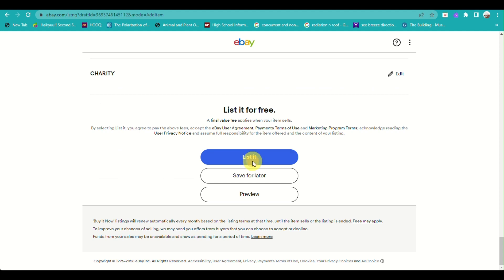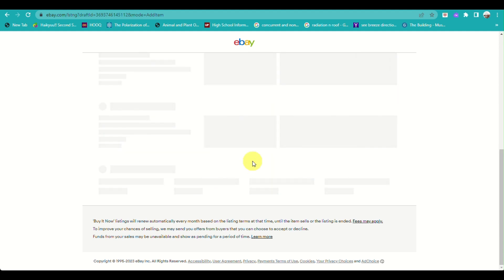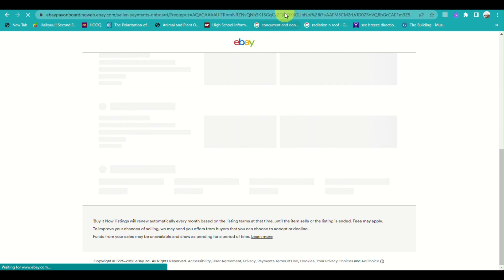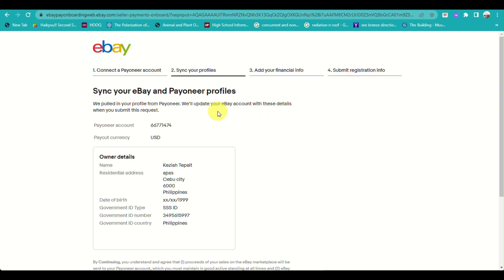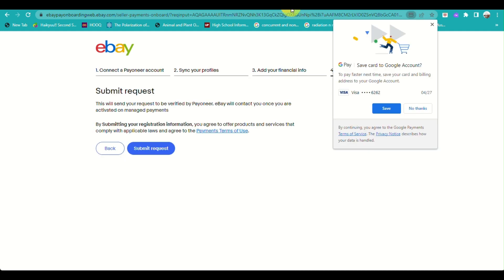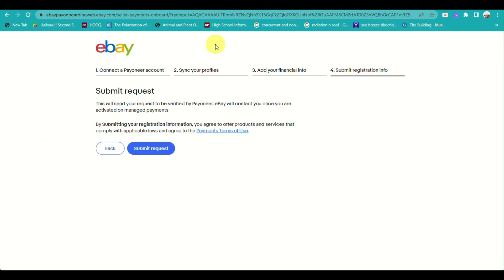Click on 'List It Free', then fill out the information that is being asked until you reach the submit button and click on it.